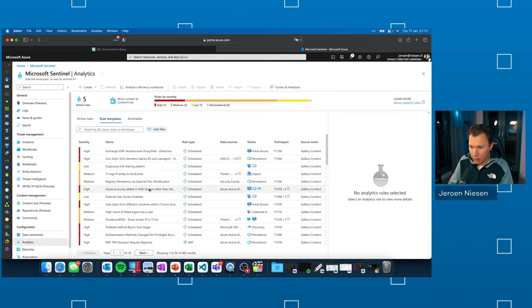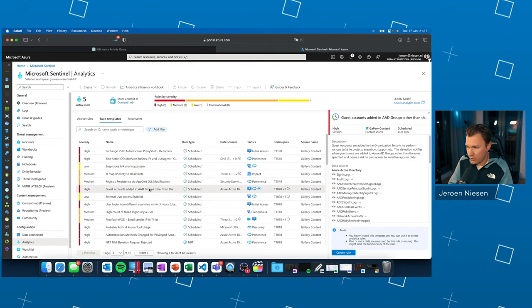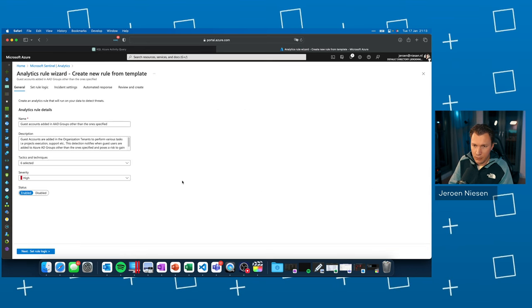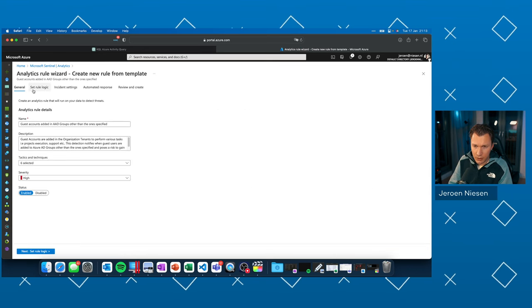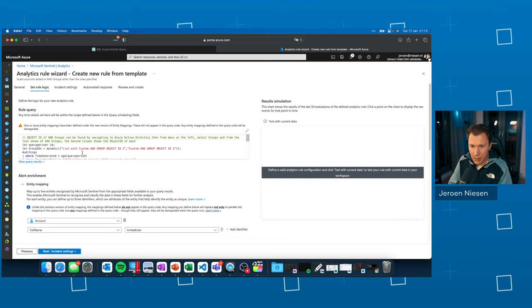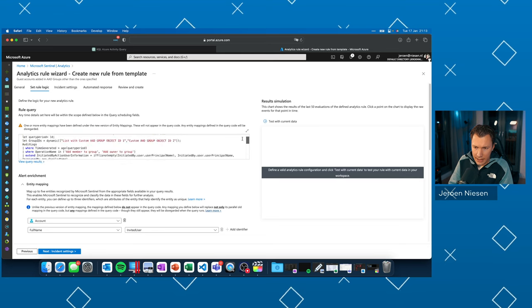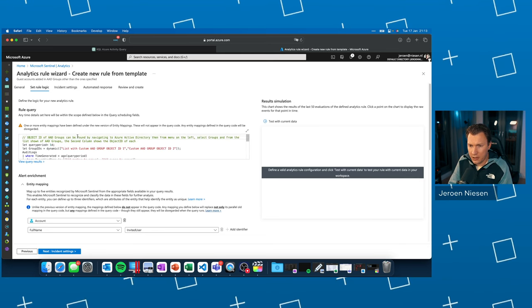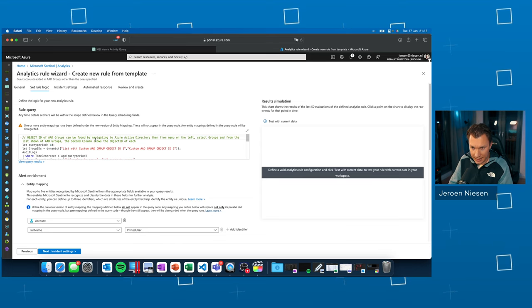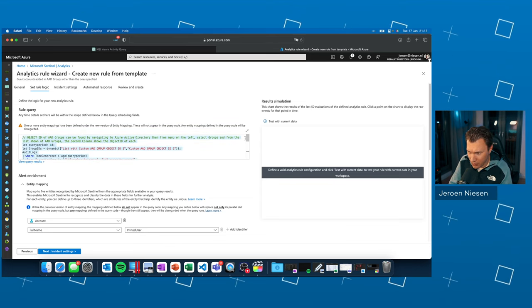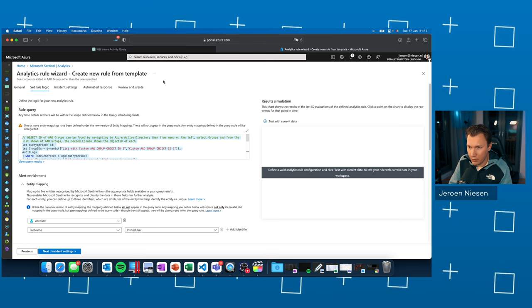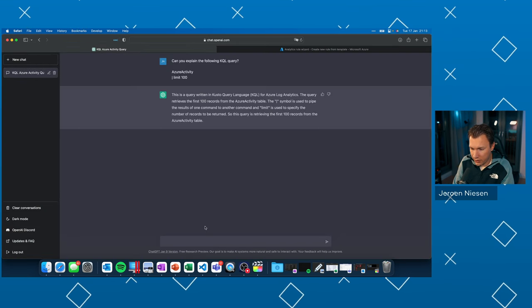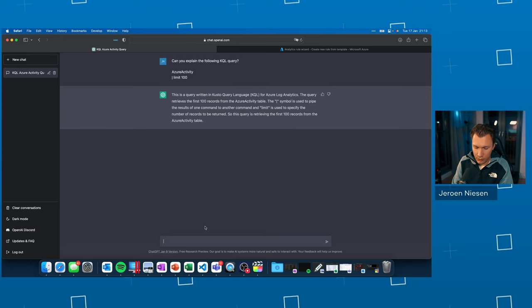So let's, for example, pick this rule, click on create rule. And if you now go to the set rule logic tab, this is where the query lives. And Microsoft is doing a good job of explaining what's happening by adding comments to the KQL query. But if you still don't understand what's happening over here, you can go to ChatGPT and ask it to explain the query for you.